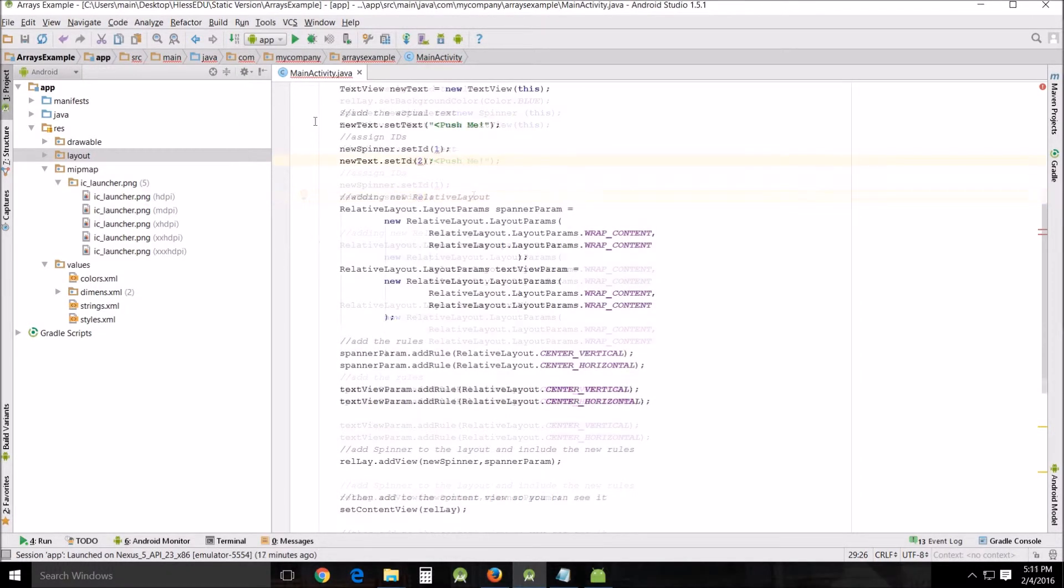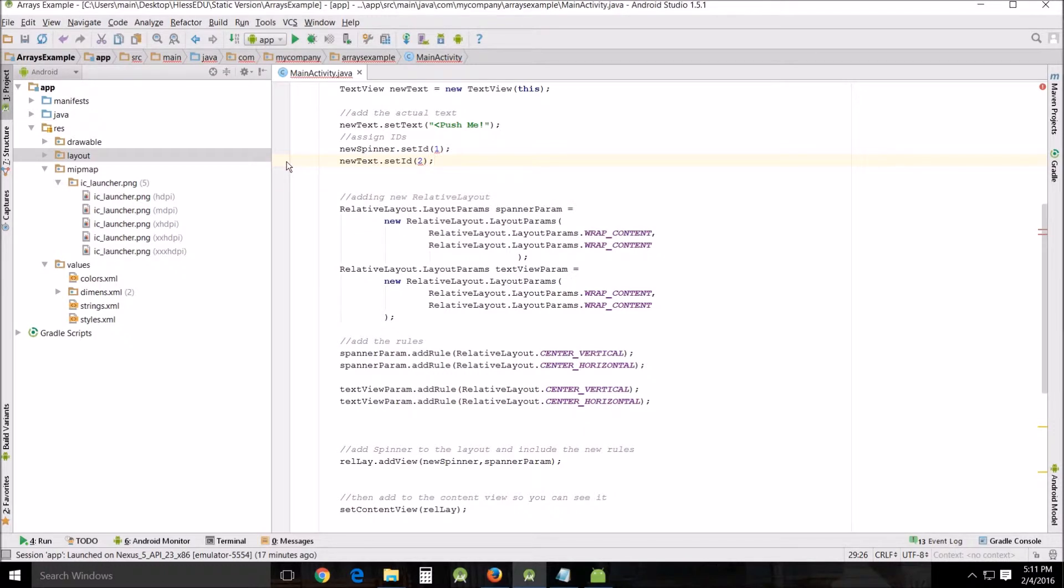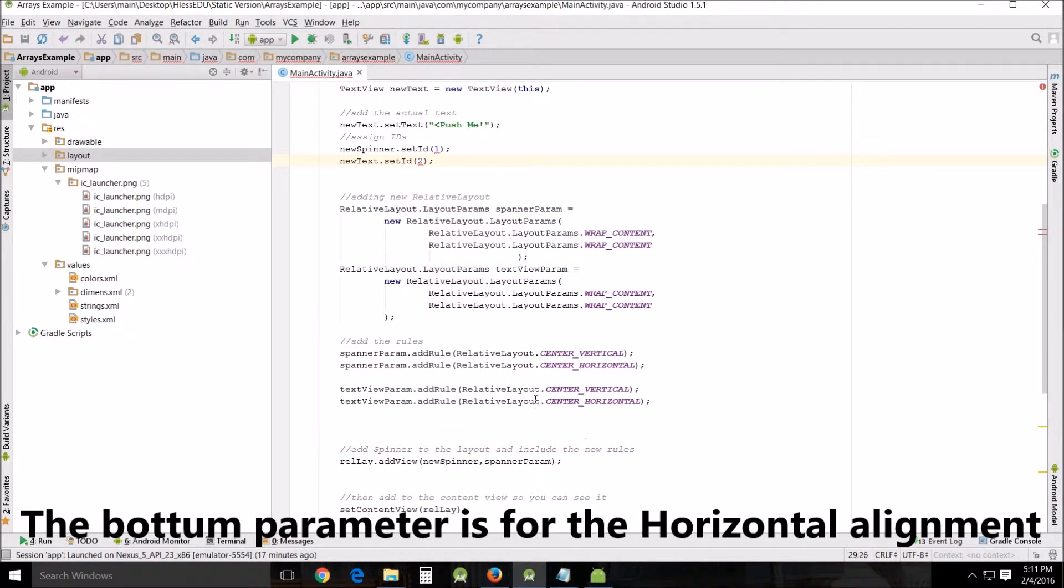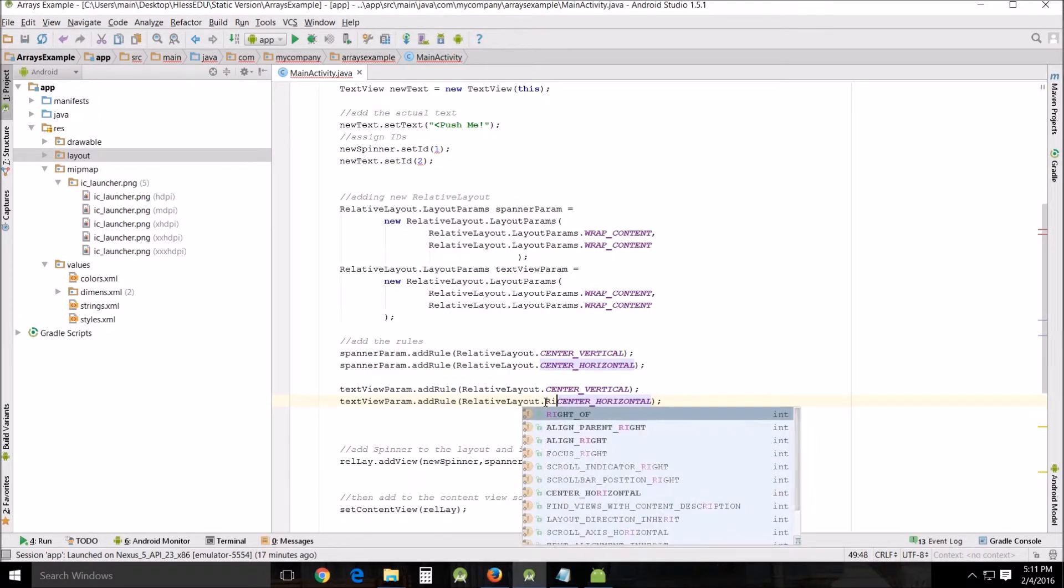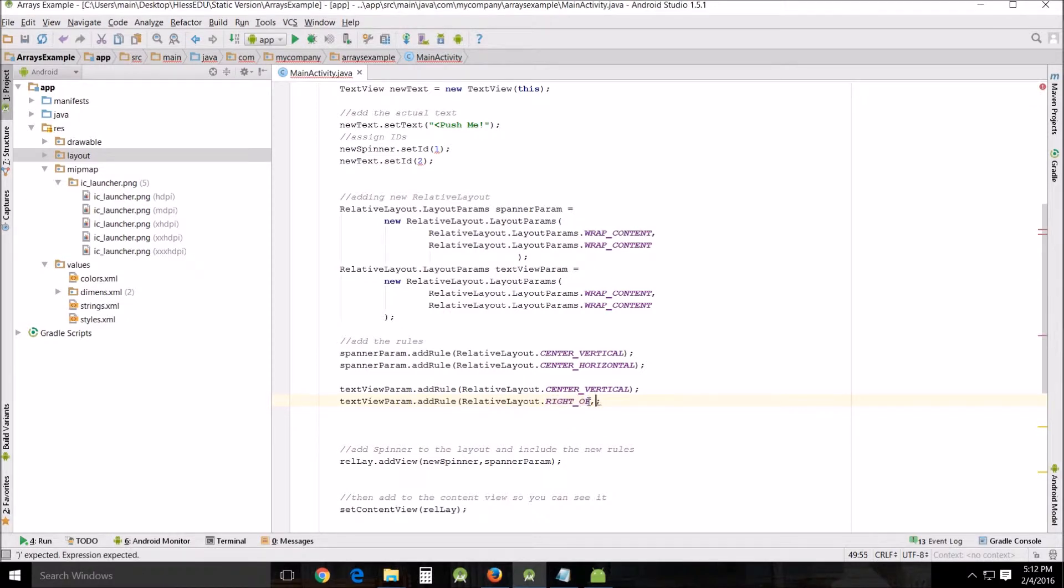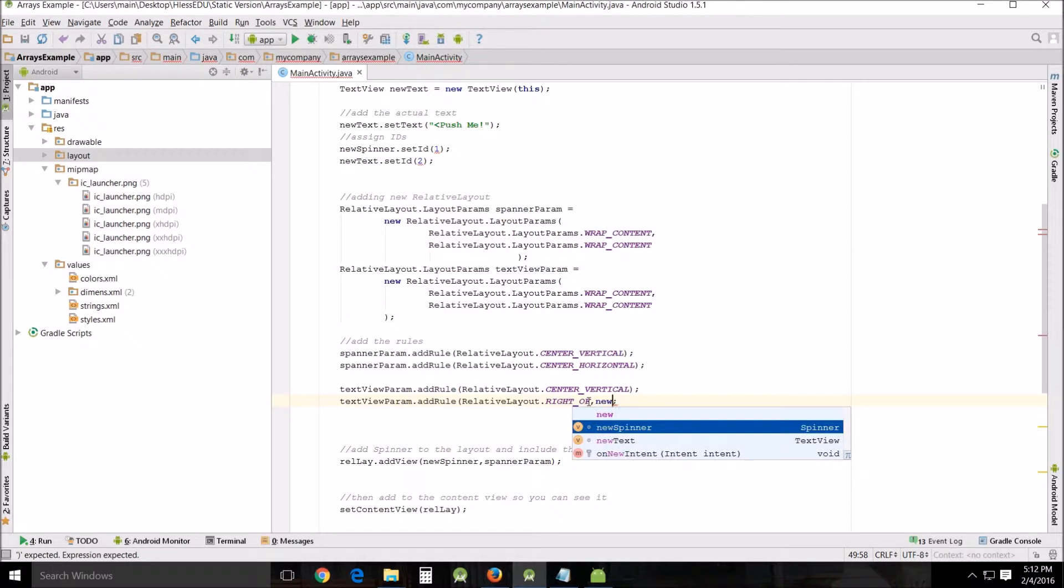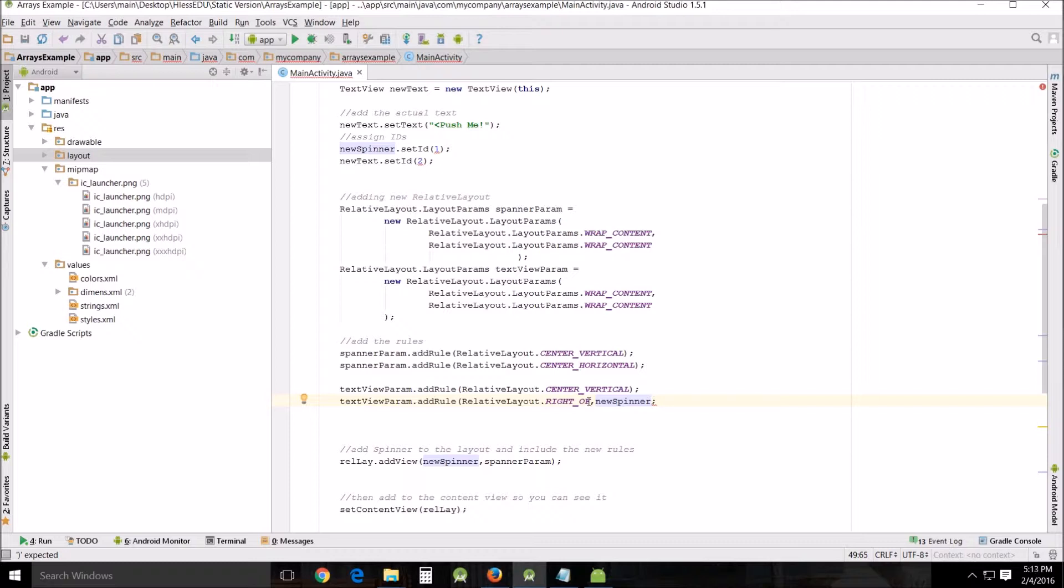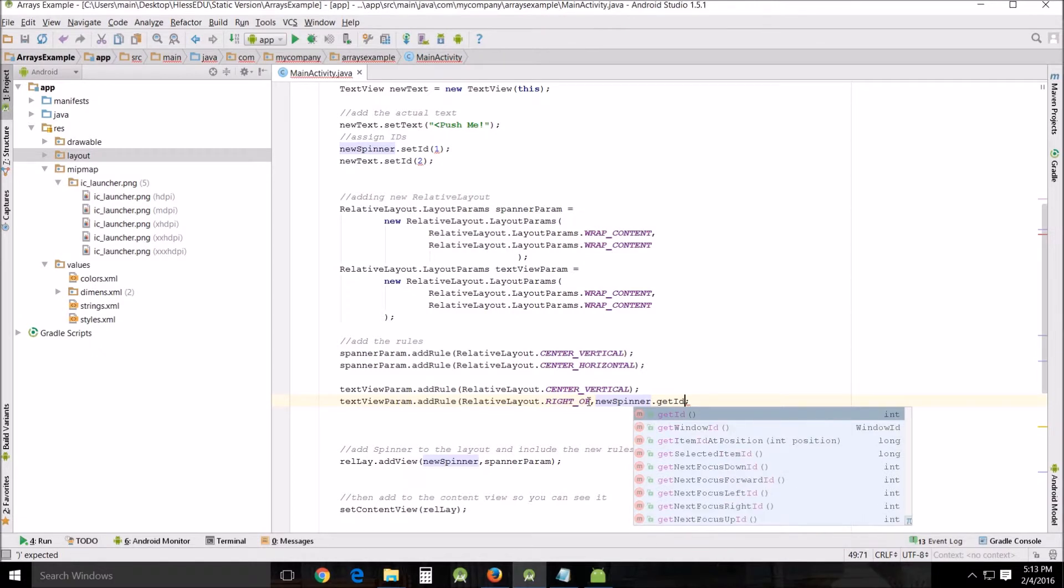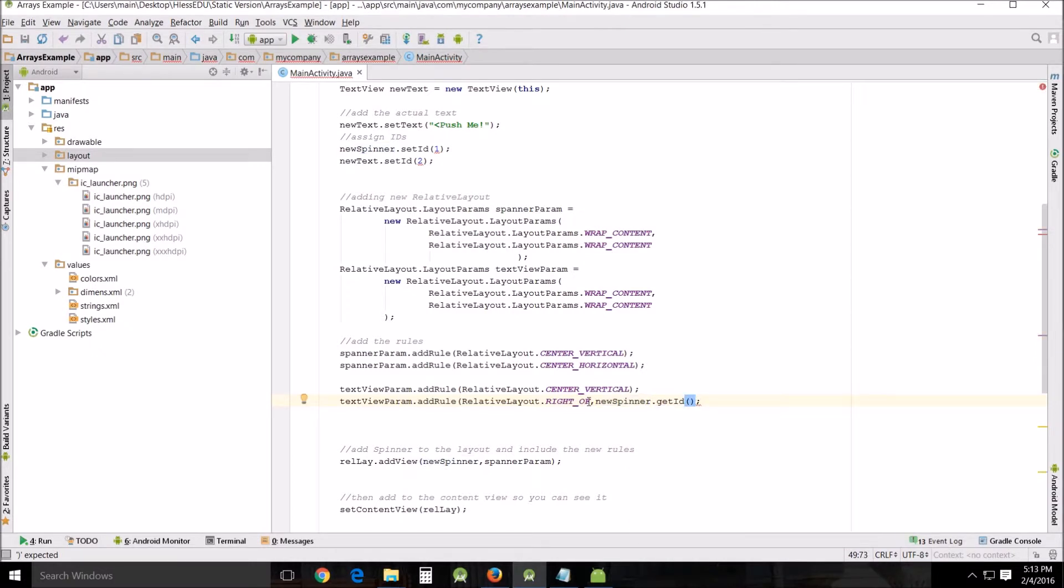Okay now that we've got this done, the text added and the IDs set, we're going to go down here and we're going to change this so that it doesn't center exactly like the spinner. We want it to be to the right. So the way we do that is relative layout dot right of comma and we want it to be right of the new spinner and we want to get ID, get ID and close it and there's that.